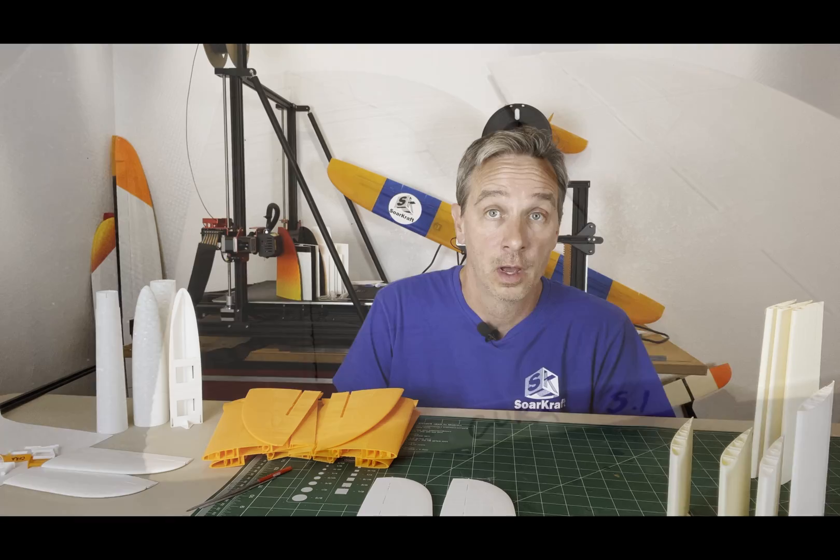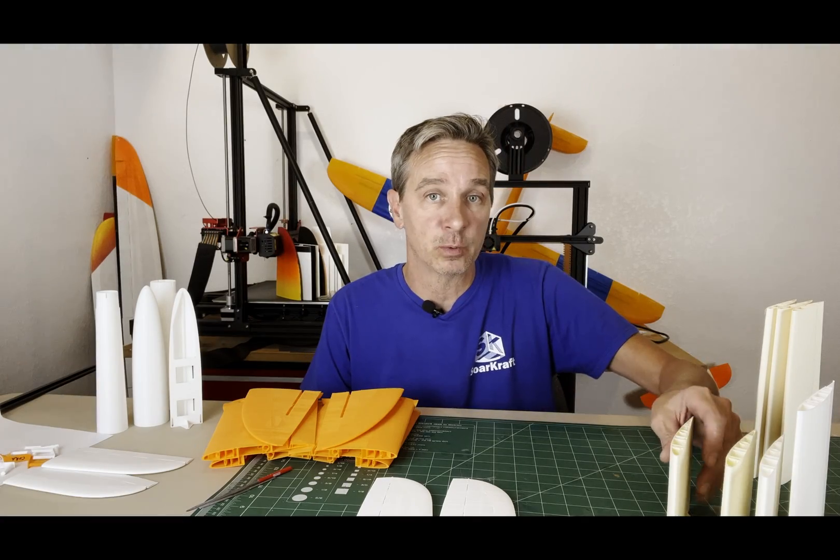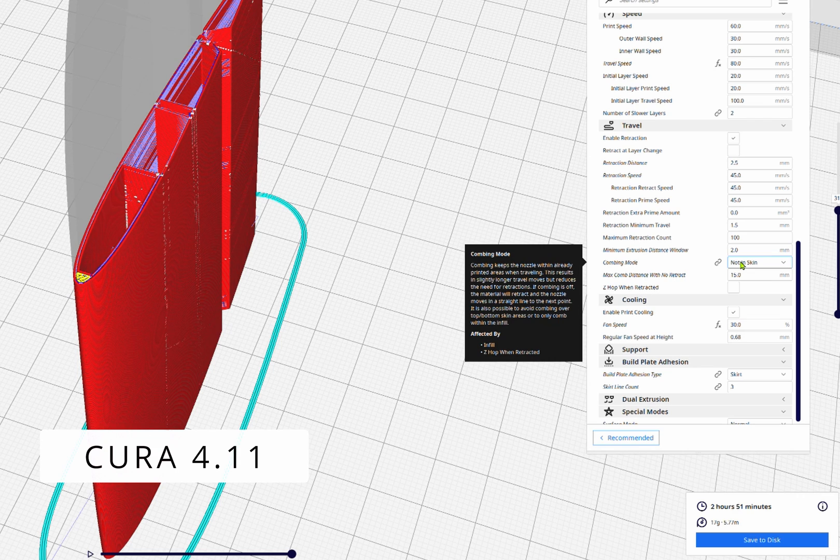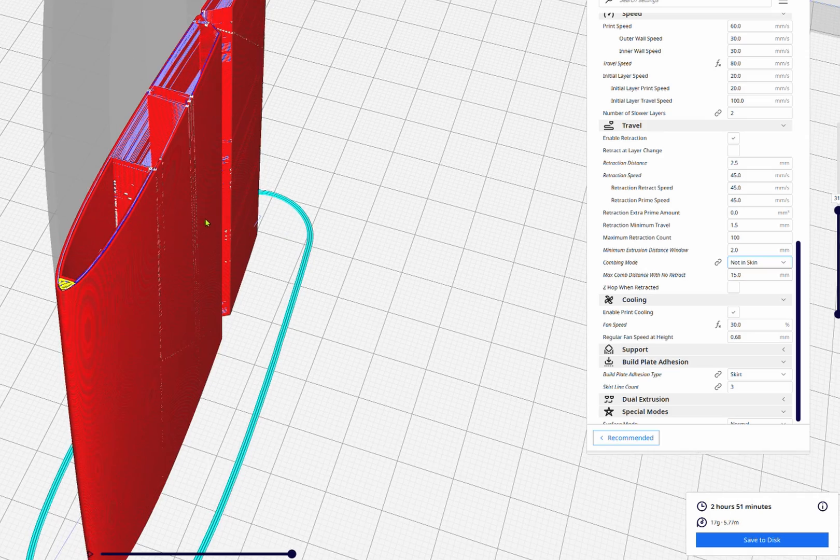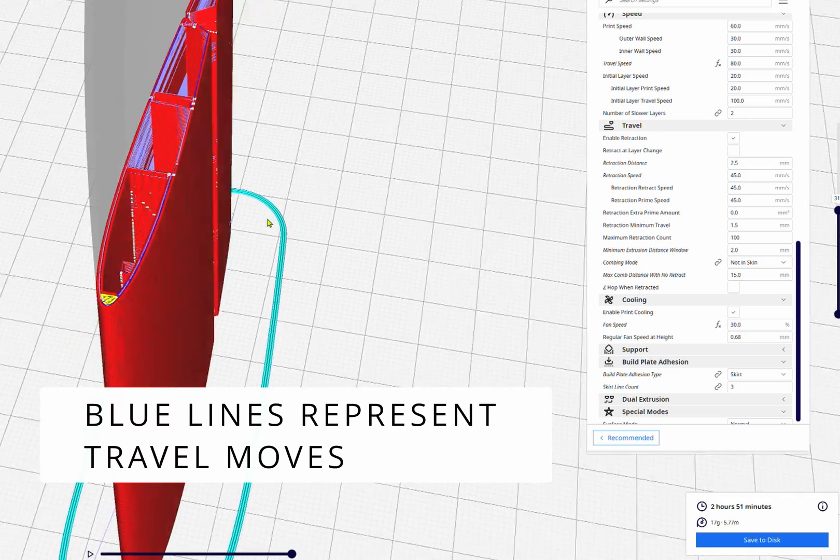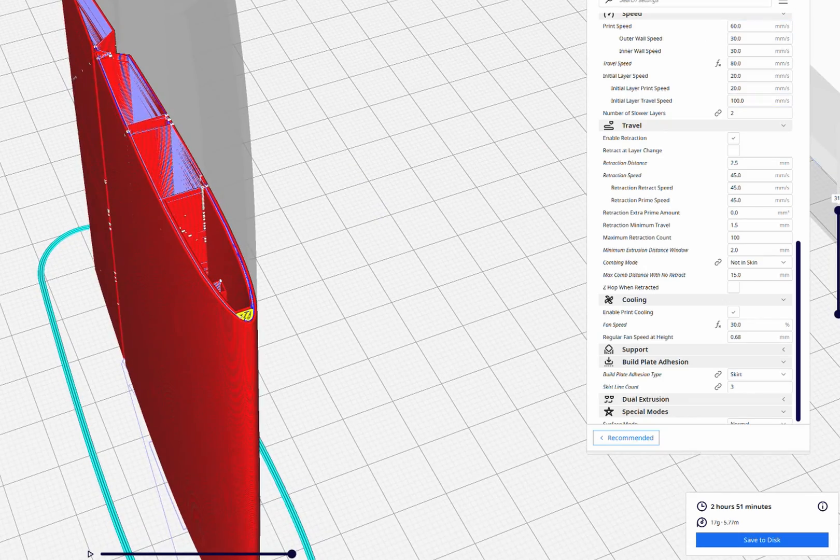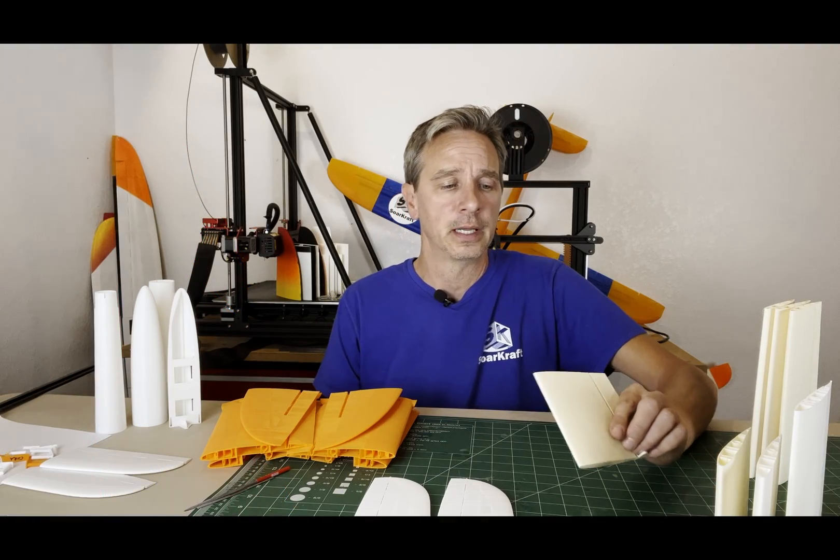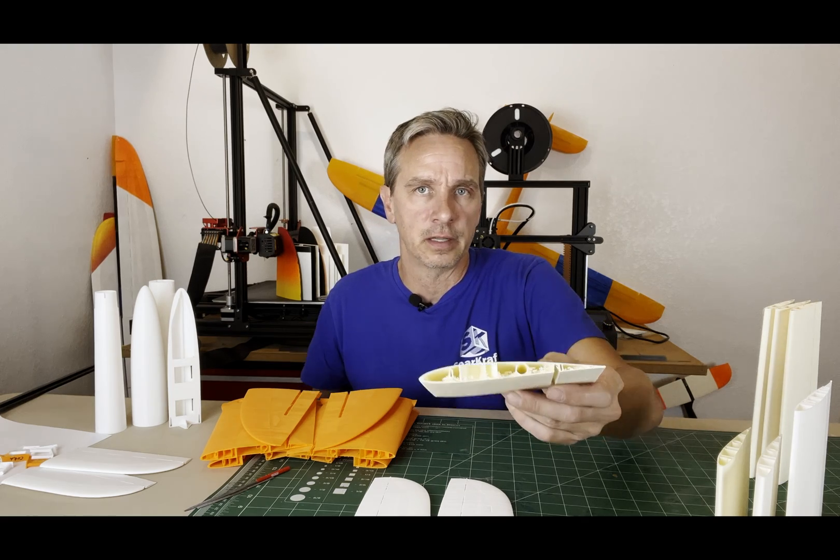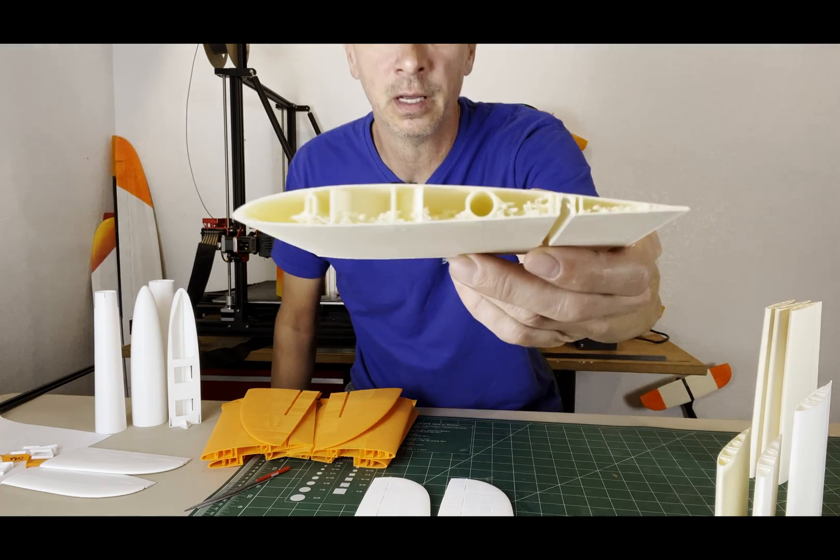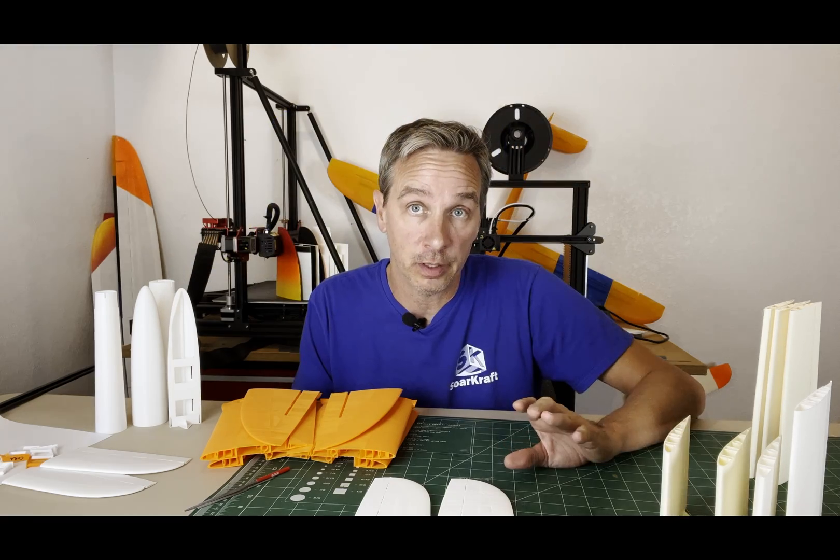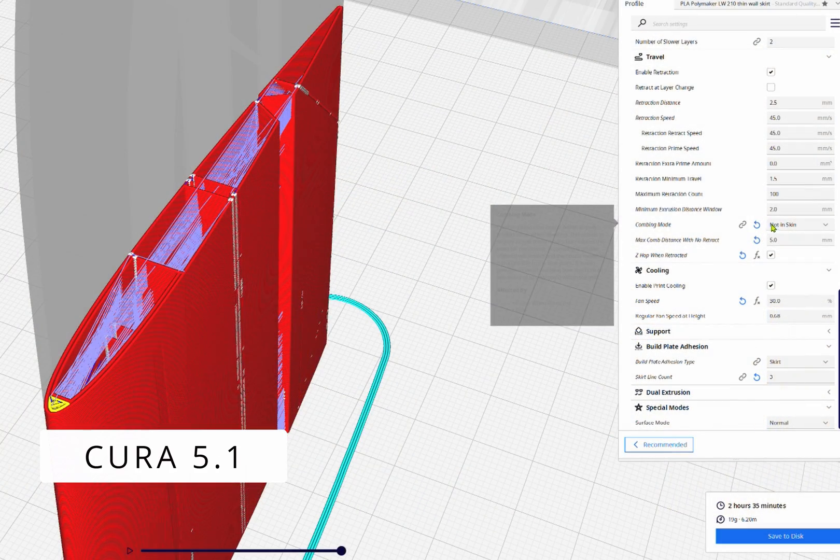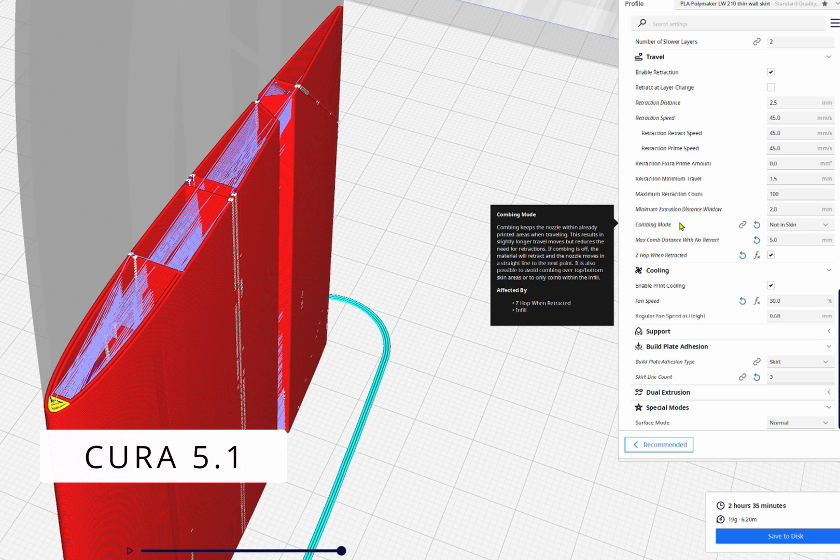Okay, another feature that doesn't seem to work in 5.0, 5.1 is the combing mode. And I really like the combing mode for being able to deal with the oozing issues of some of the materials, such as the lightweight PLA, the foaming lightweight PLA. It's really cool stuff but it has a tendency to have a little extra material that comes out. And in Cura 4.11, the combing mode worked great and you could get really nice parts.